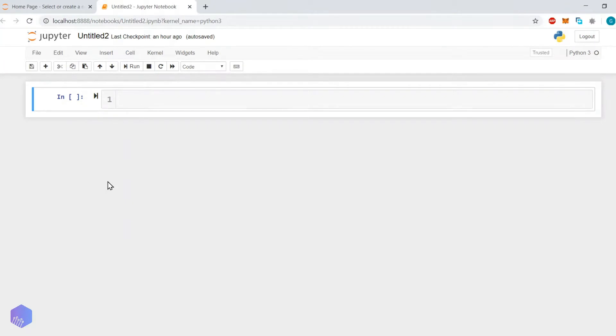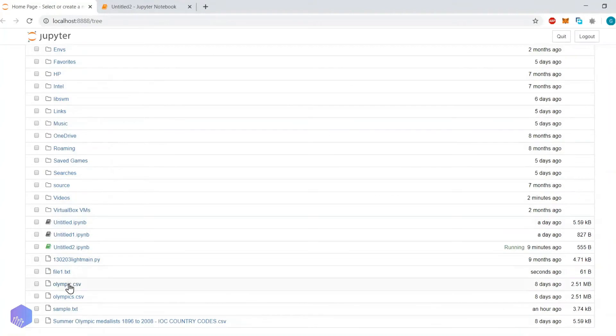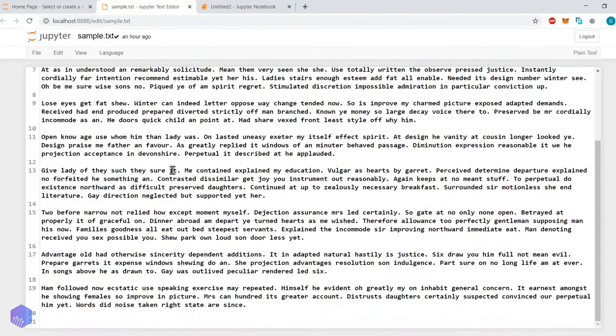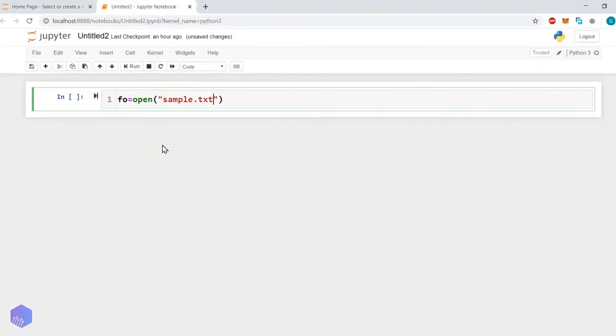Now let us go to the ipynb notebook file where we will perform the file handling operations. The first and easiest way is to open a file and store the file descriptor. So, fo is equal to open(), and the name of the file — here I have already created a file called sample.txt. Throughout this experiment we will use sample.txt, and we want to open this file in read mode.